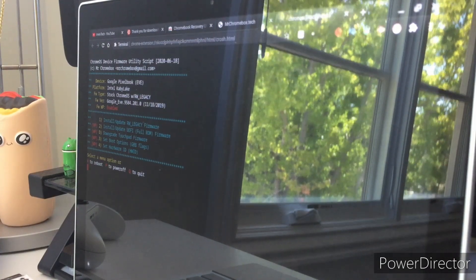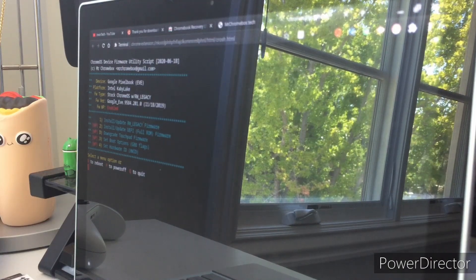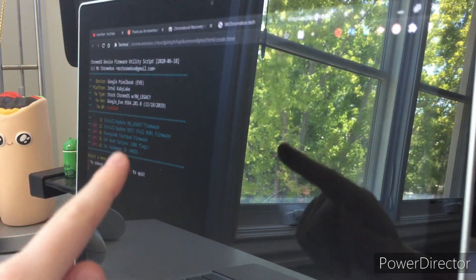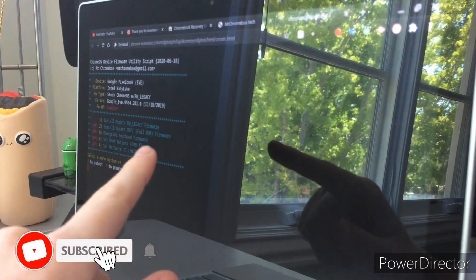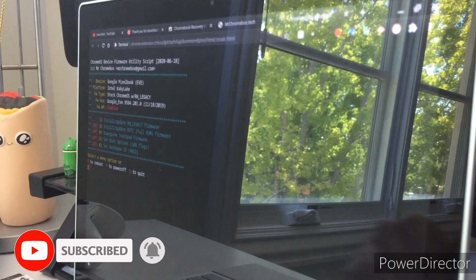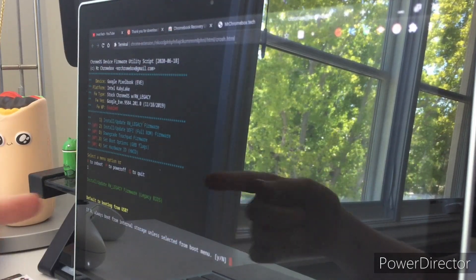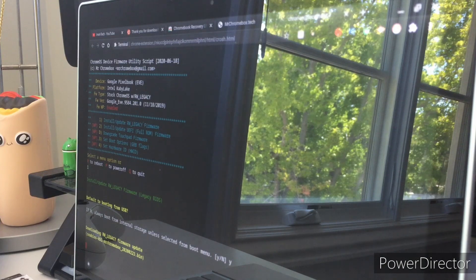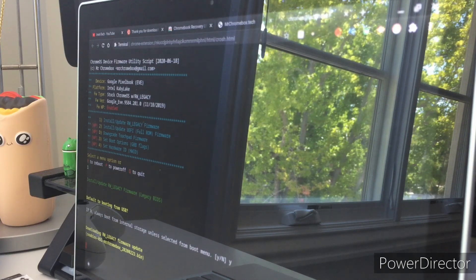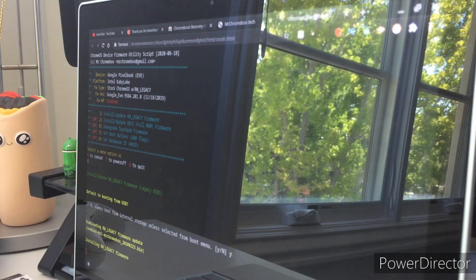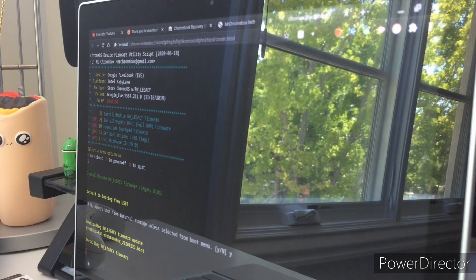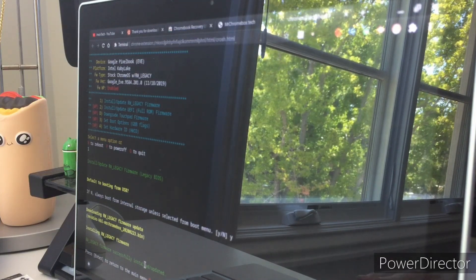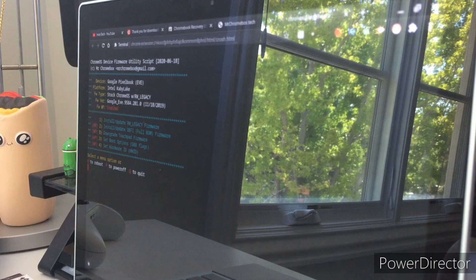Once it's done you will see your options. Most people will see 'install and update RW legacy firmware' — for most people that will be option one. Type one and press enter. When asked about default booting from USB, press Y and enter. It will download and install the RW legacy firmware update, which is essentially SeaBIOS that we'll be booting from. Once done it will say 'RW legacy firmware installed' — press enter.